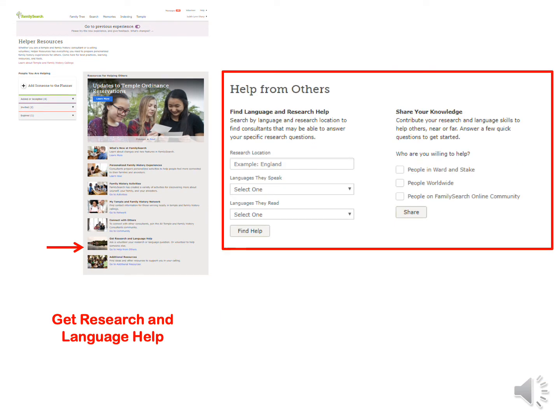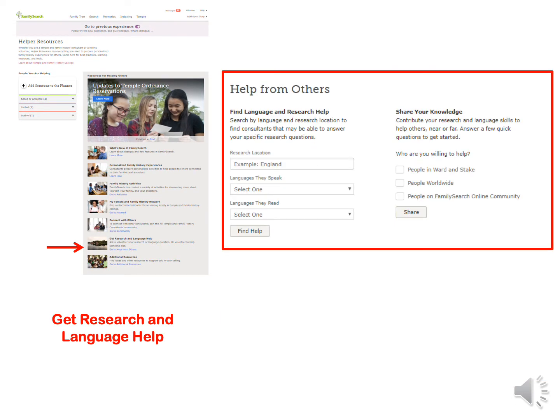Under this section, you can find Language and Research Help. Insert a country, a language they speak, and a language they need, and click the Find Help tab. Others in this network are willing to give of their time and talents to help others. You can also share your language skills to help others by clicking here.